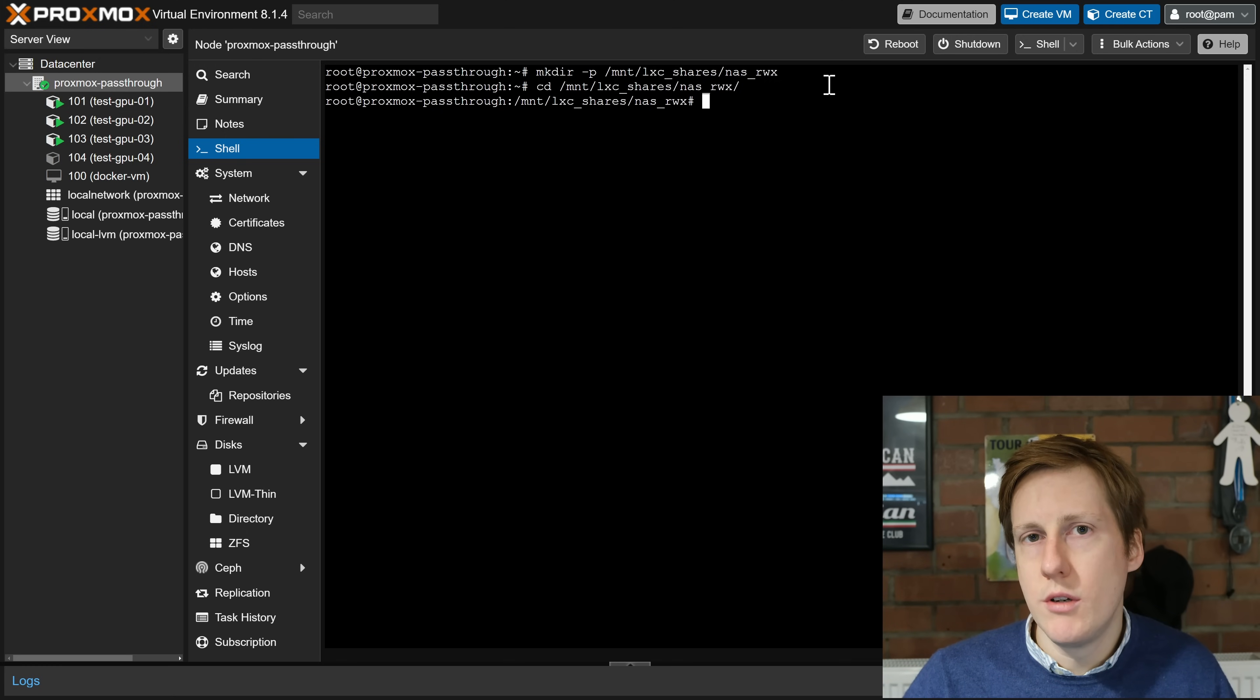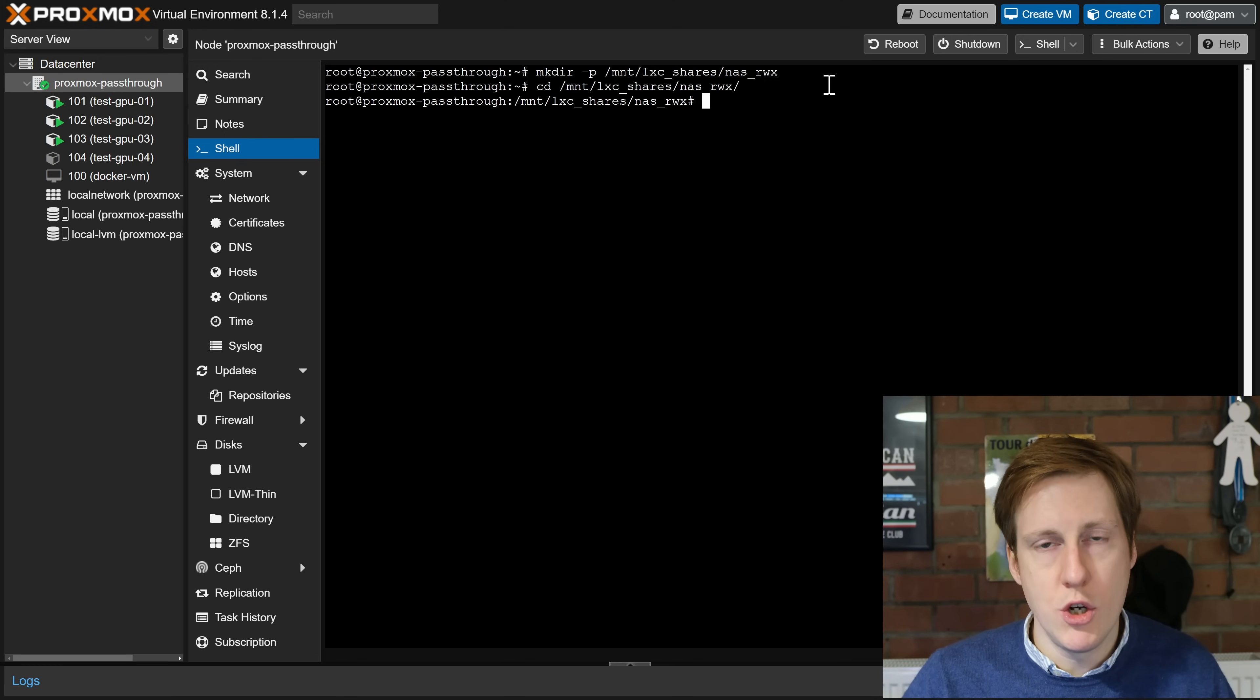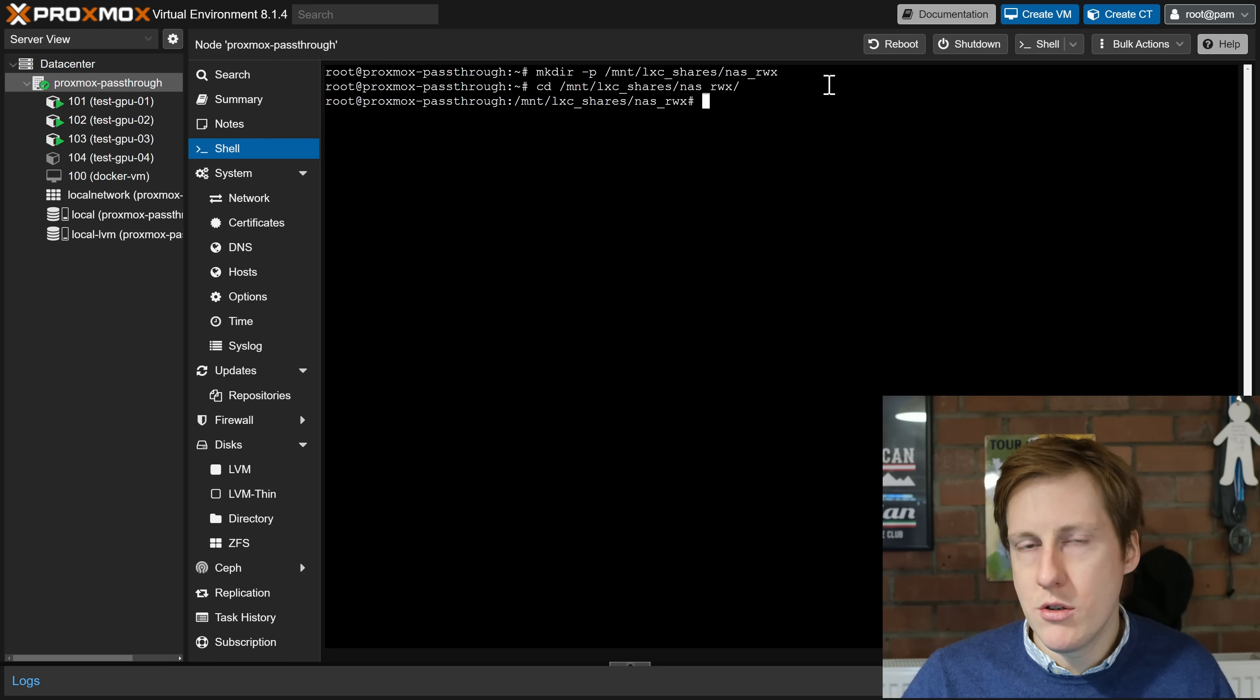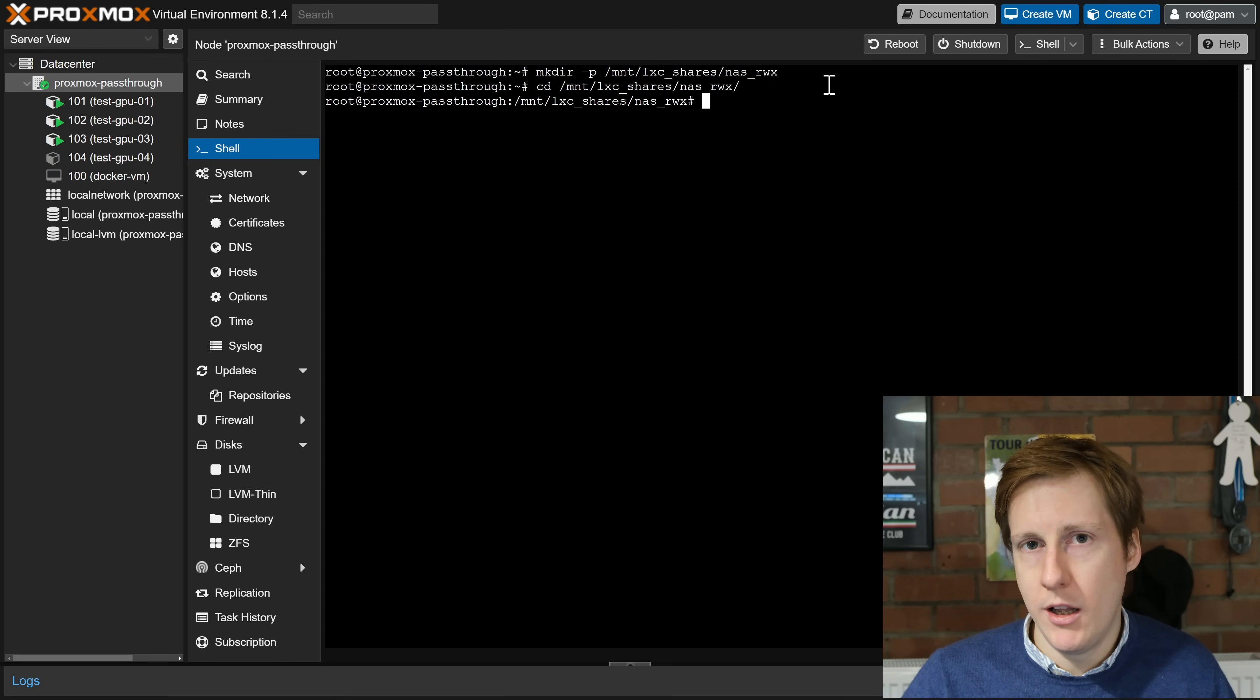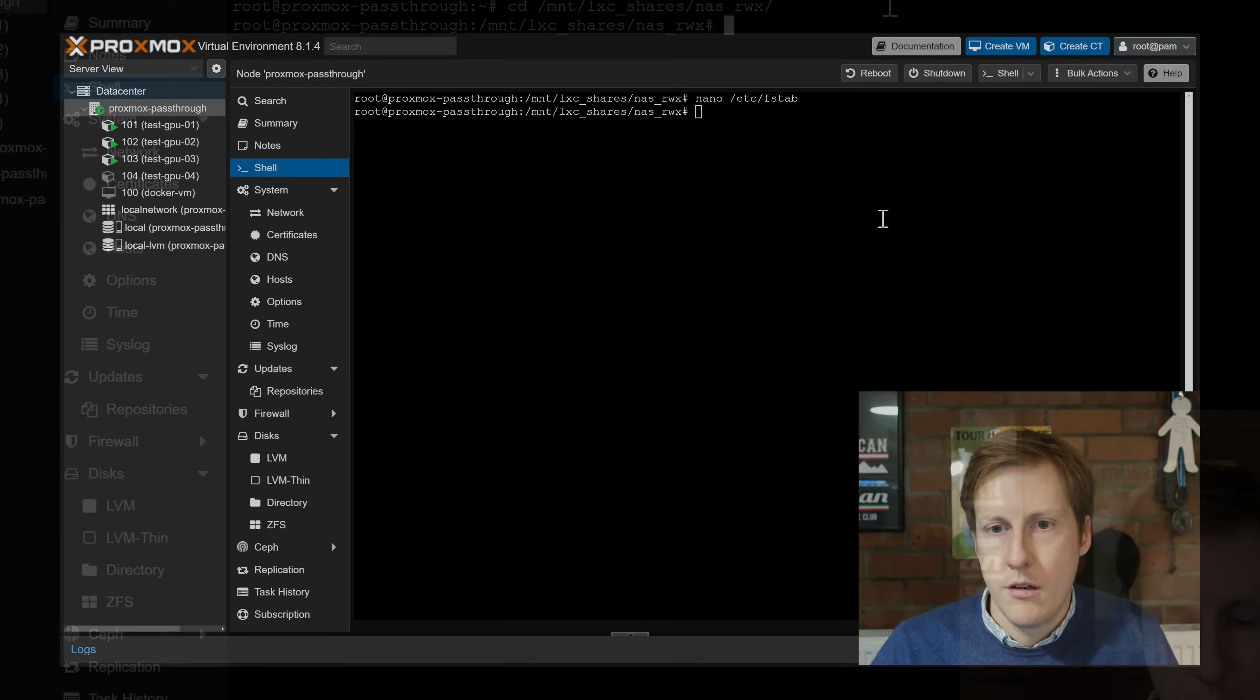The next thing we need to do is actually mount our NAS to this folder location we've created and to do that we need to go into the fstab and let's do that now.